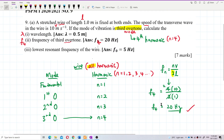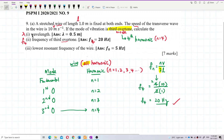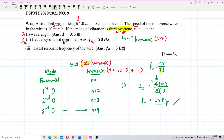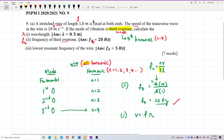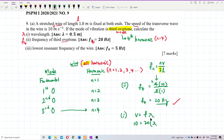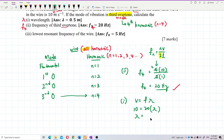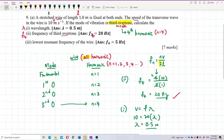Note that this n value is the harmonic value, not the overtone value, so it should be F4. Now let's do the first question — finding wavelength. Using v = fλ, we already have v = 10 and f = 20, so λ = 10 / 20 = 0.5 meters.